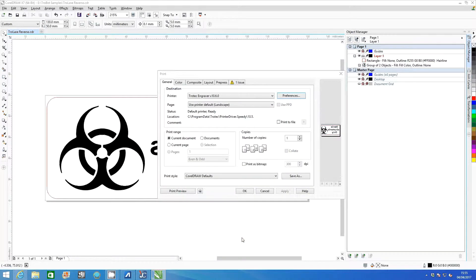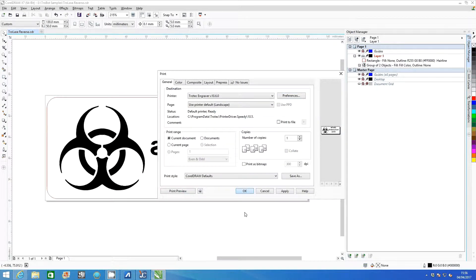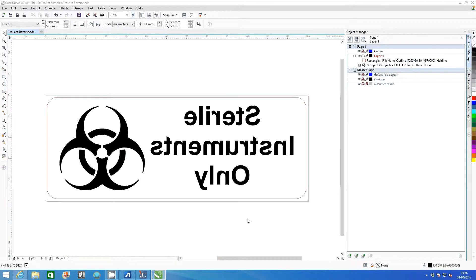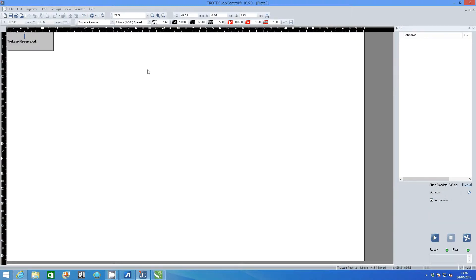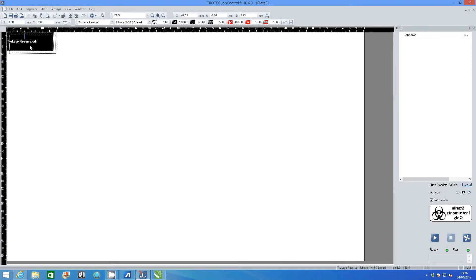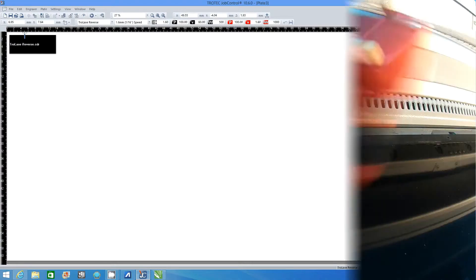Click the job control icon and then OK to send your job to the printer. Open the job control software and select your file from the job list. To begin laser processing, click ready.